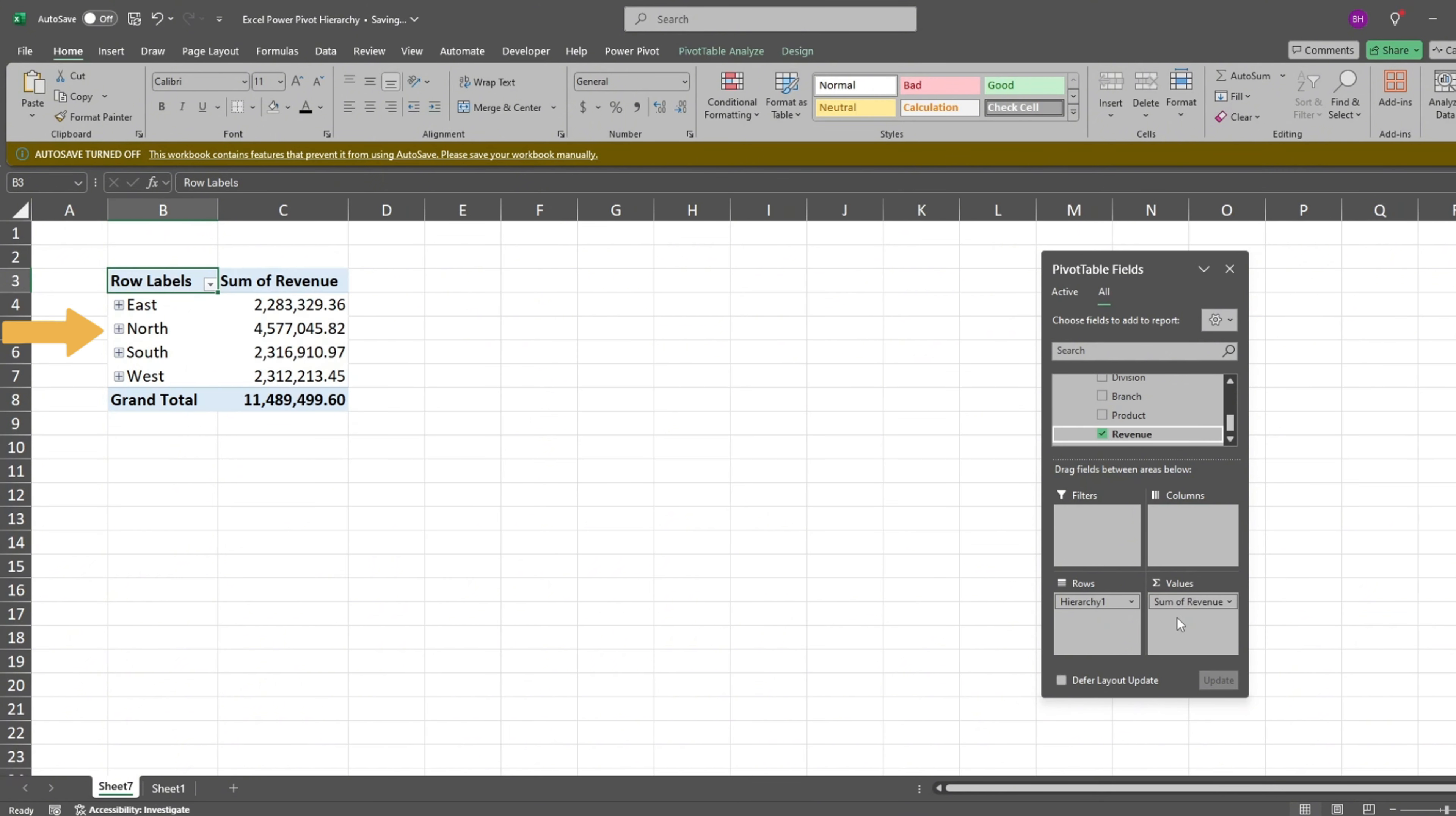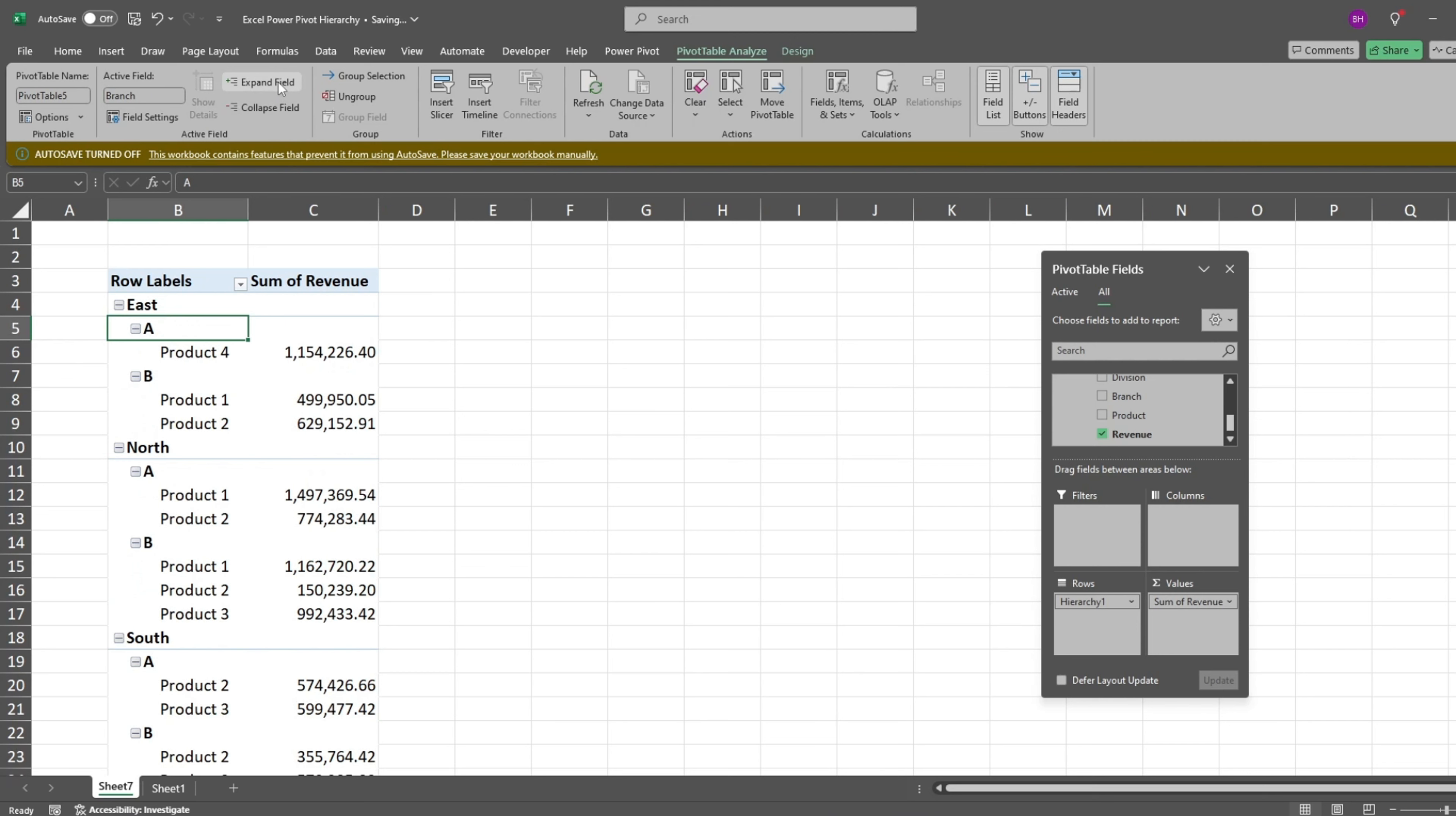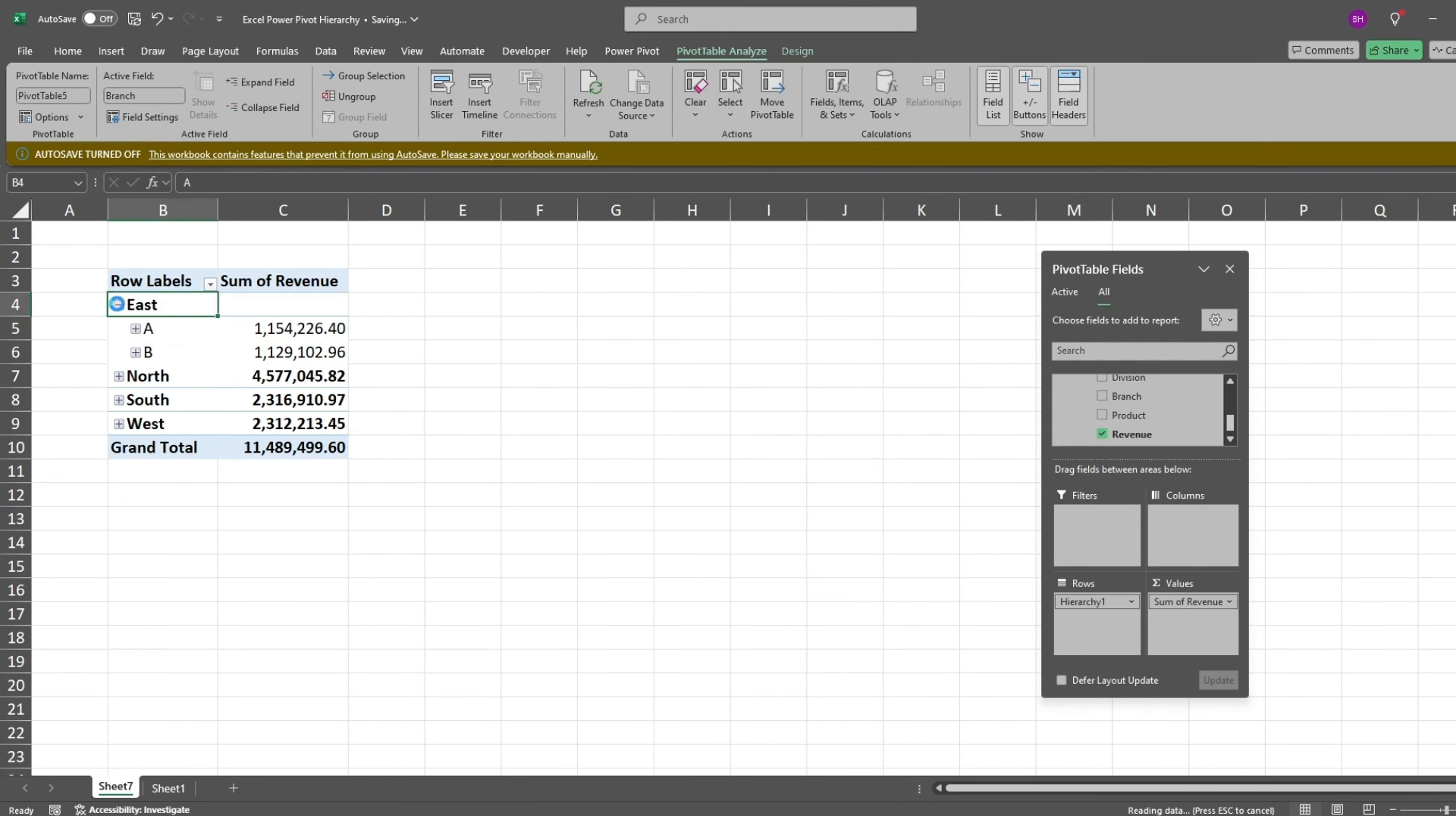Notice that our row labels have a plus symbol to the left. This means they can be drilled into. Under the Pivot Table Analyze ribbon, click on Expand field to see the next level. Then click on any second level label and hit Expand again to see the sub-level. The Collapse field button does just the opposite. You can also expand and collapse levels individually. Just click on the plus icon to the left of a label.